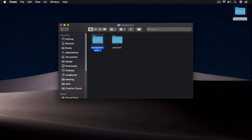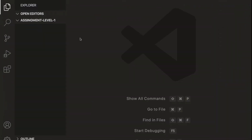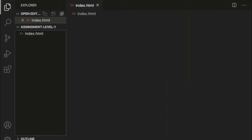Now we have our assignment level 1 folder. Let's go ahead and open it inside our code editor. Our assignment level 1 folder is open in the code editor. To print anything, the very first thing we need is an HTML document, so let's go ahead and create an index.html file.